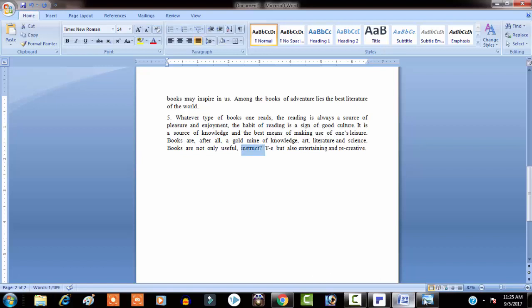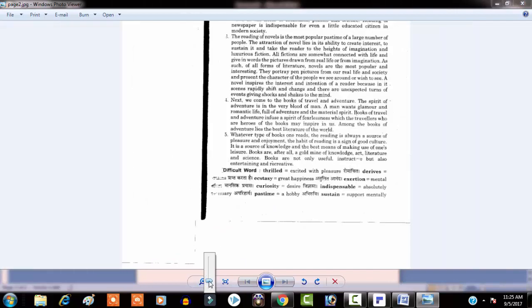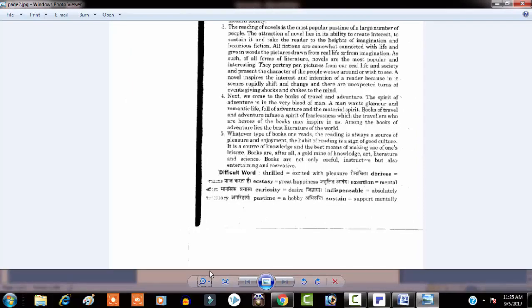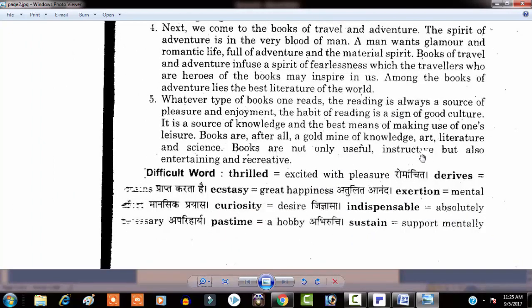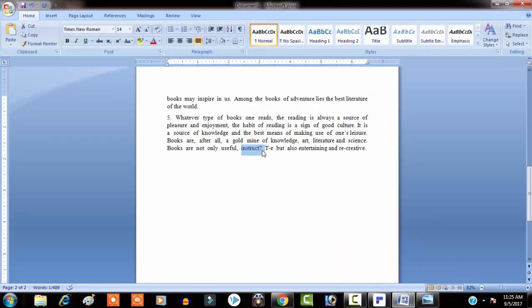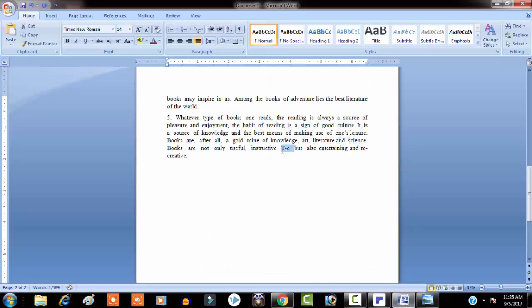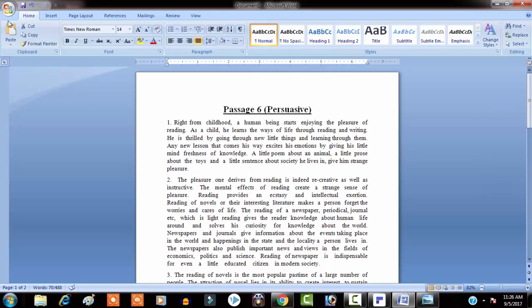Let me zoom in so you can see the issue. You can see that some letters are not visible in the original image — that is why the software did not recognize that particular word. It says 'books are not only useful instructive.' It's not a big deal — we can fix it manually in two or three steps.